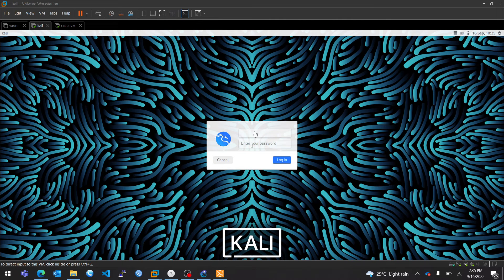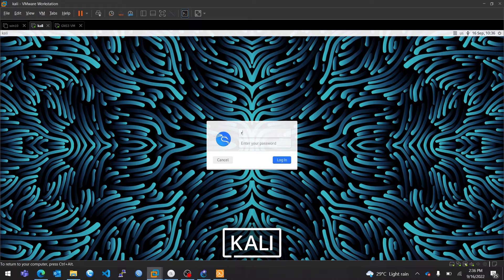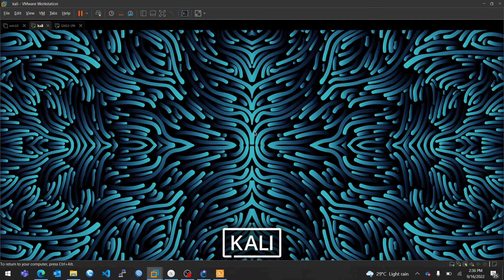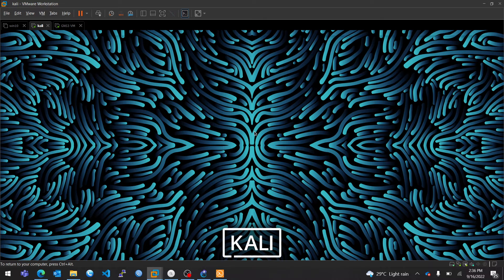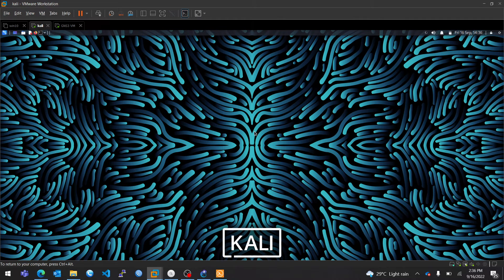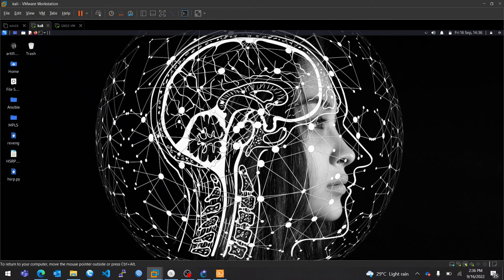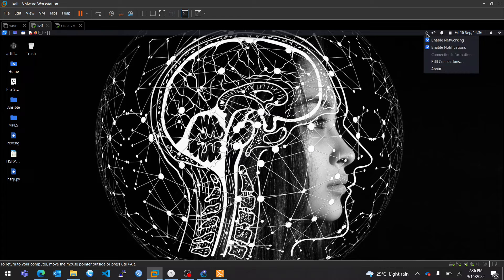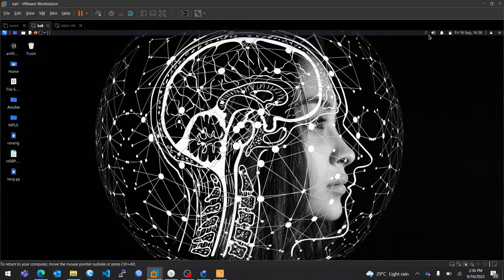So now Kali is up, log in. Now from here, I can configure a static IP address on Kali.